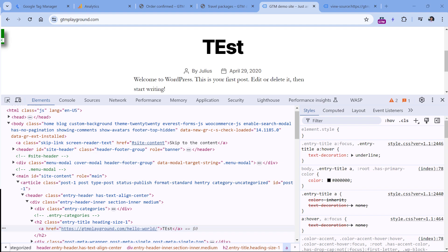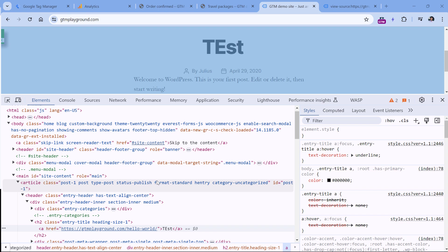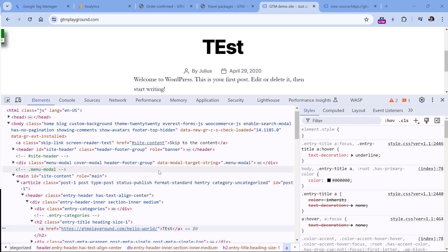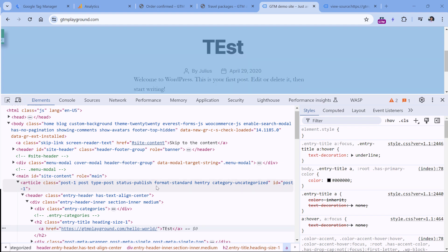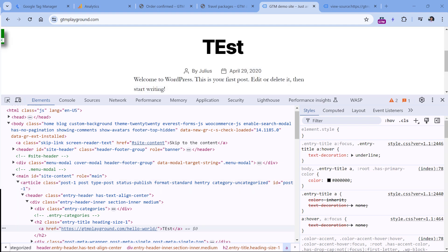DOM scraping is often very risky, because if you try to get a particular element based on several classes or IDs, and then the developer changes something in the website code, your code might break and not work. Usually it's better to cooperate with developers and ask them to push the data to the data layer. But there are some situations where developers are not available, or maybe the project is no longer actively maintained, so you don't have an option to get the data in the data layer. That's where DOM scraping might become an option.